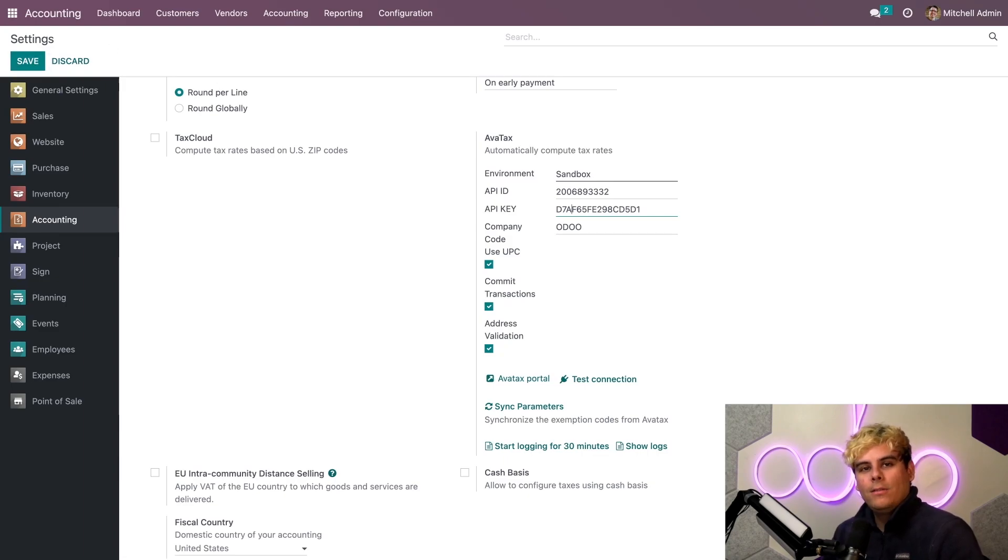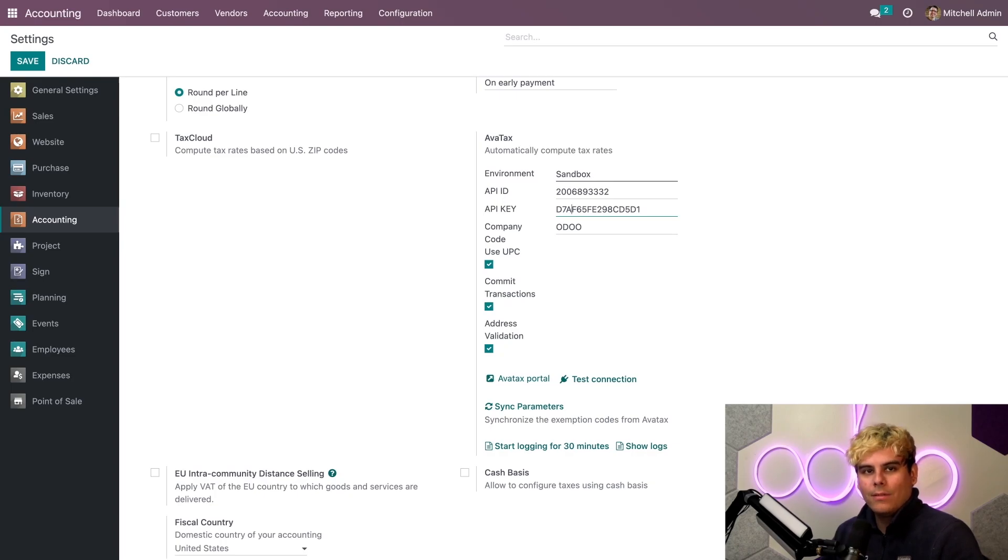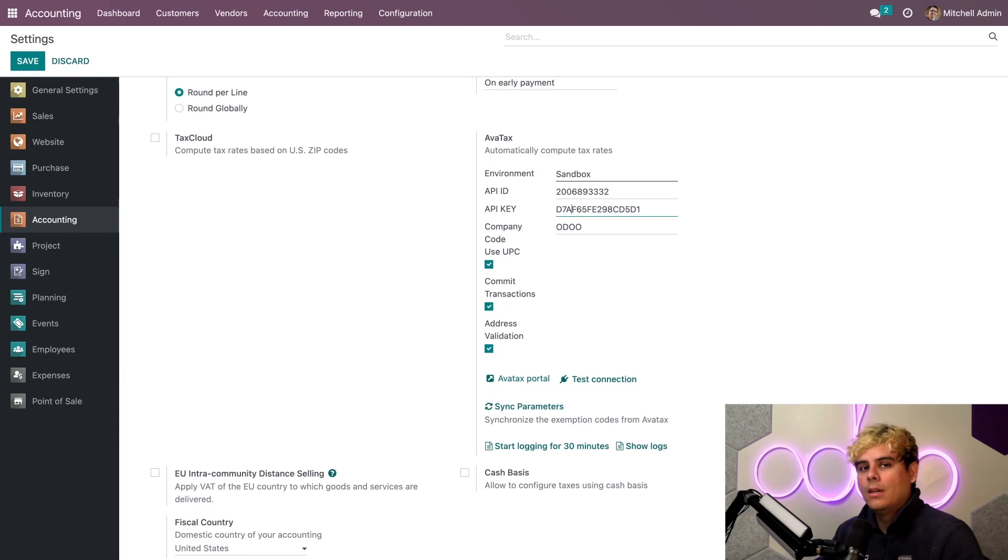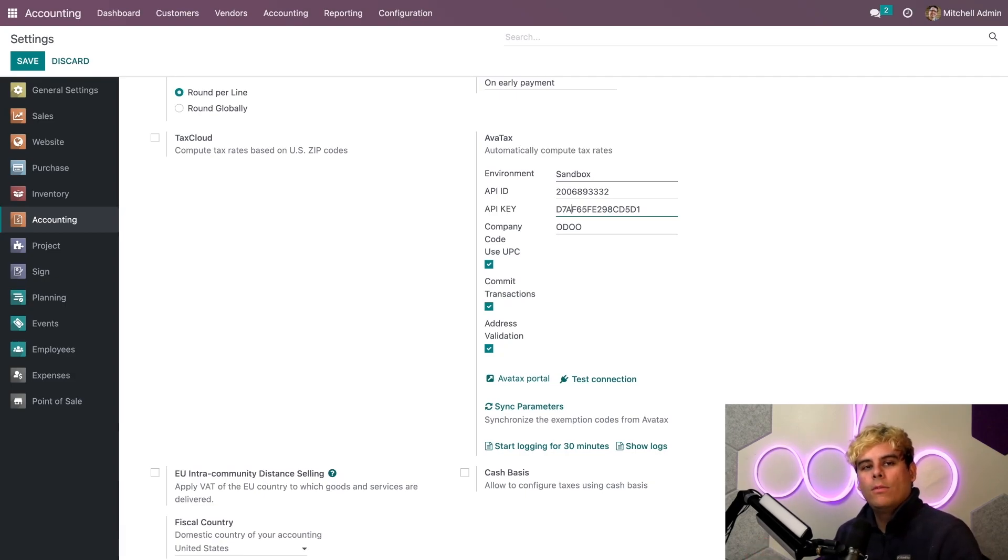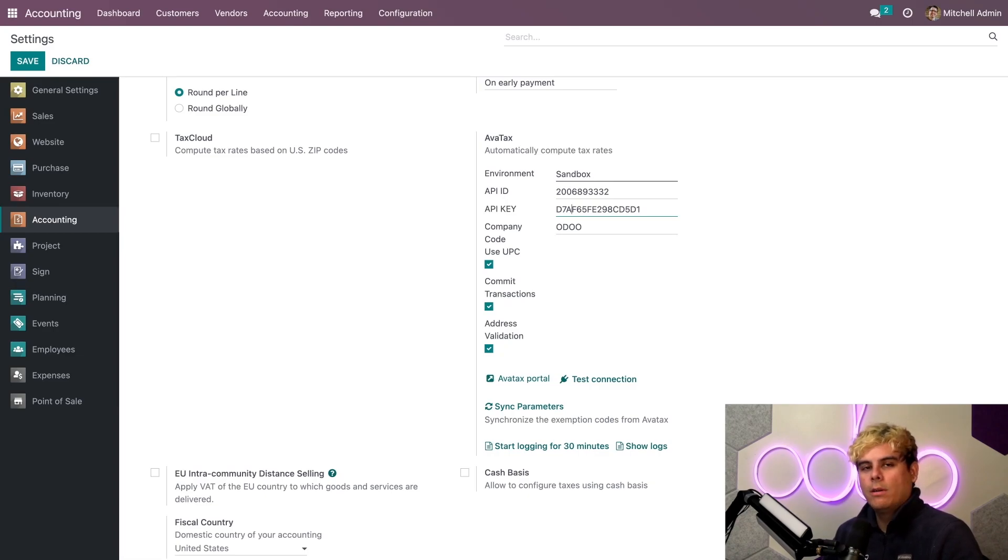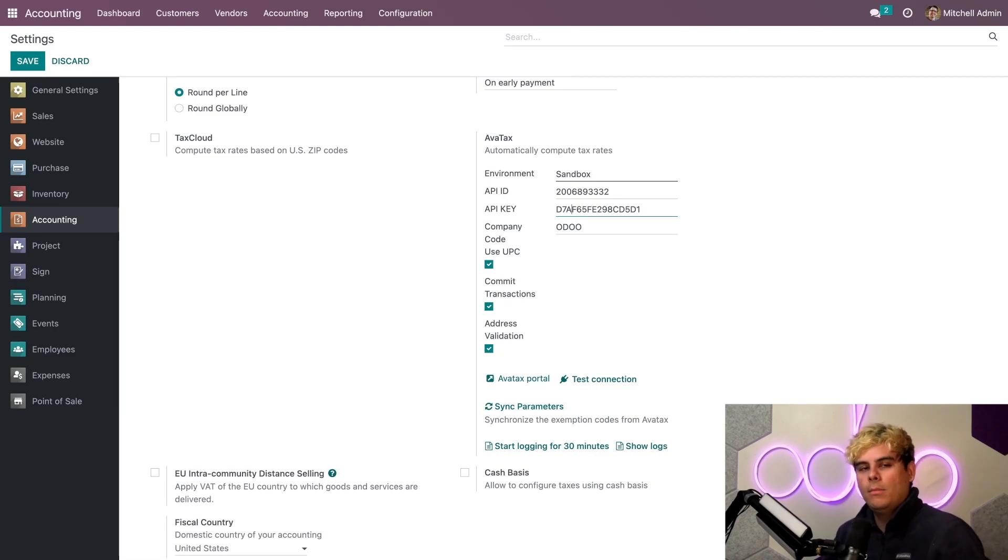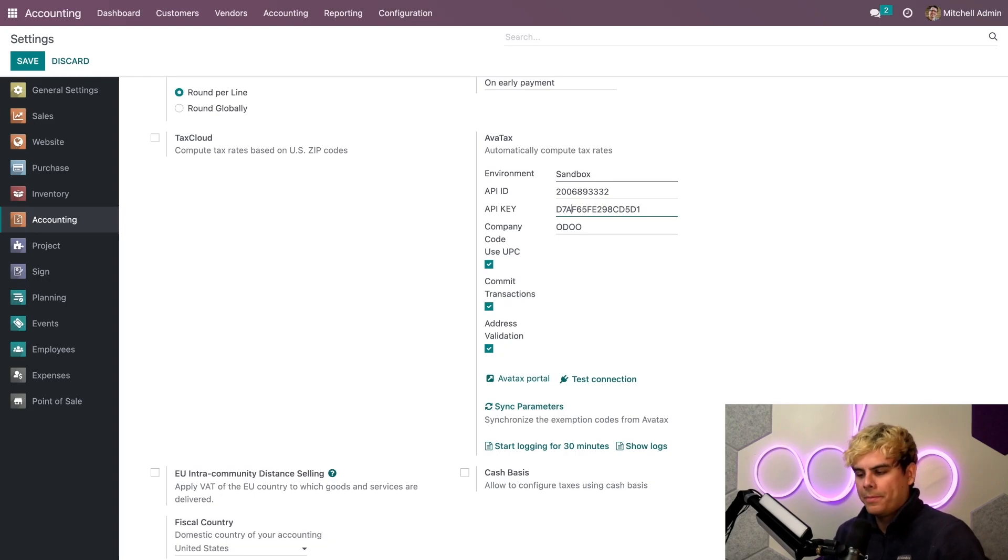All right. Now, for accurate tax calculation, you want to use complete addresses for the contacts you have saved in your database. However, AvaTax can still work by implementing a best effort attempt if you have only submitted a country, state, and zip code. However, those three are the minimum required fields. So make sure you have them.